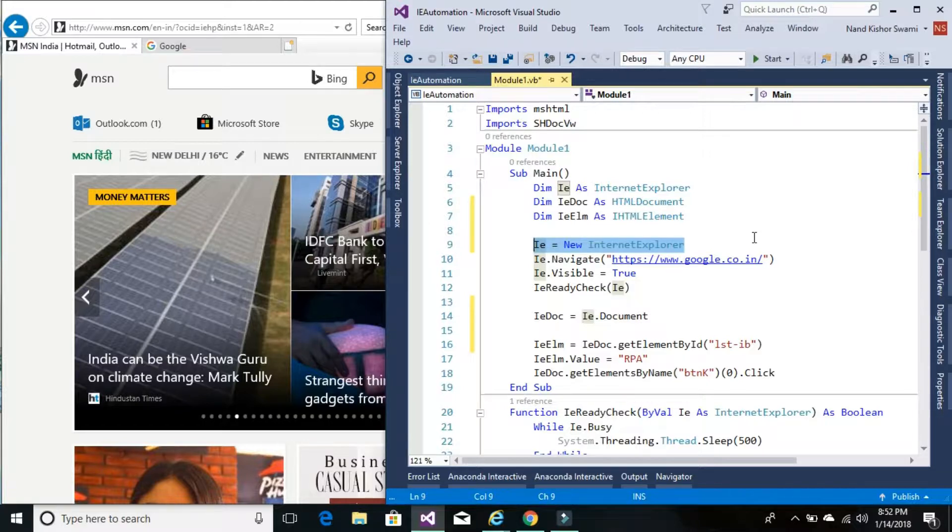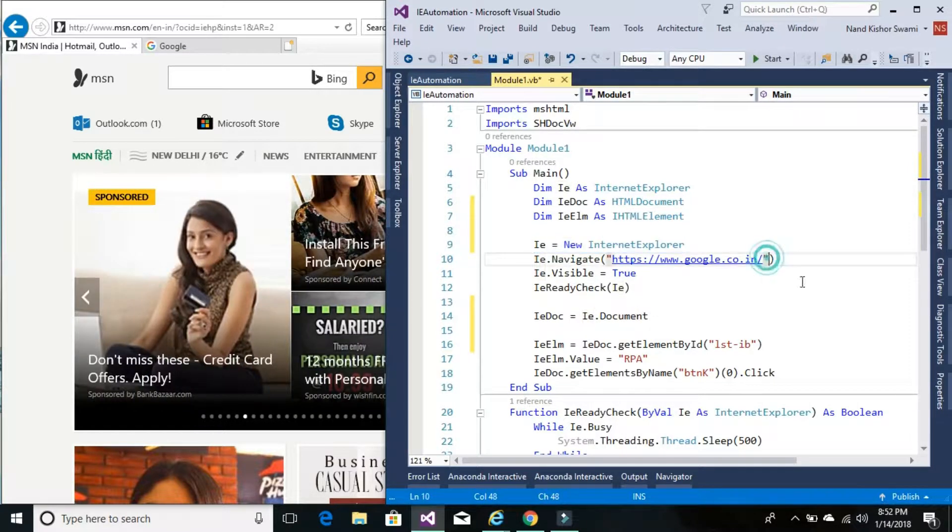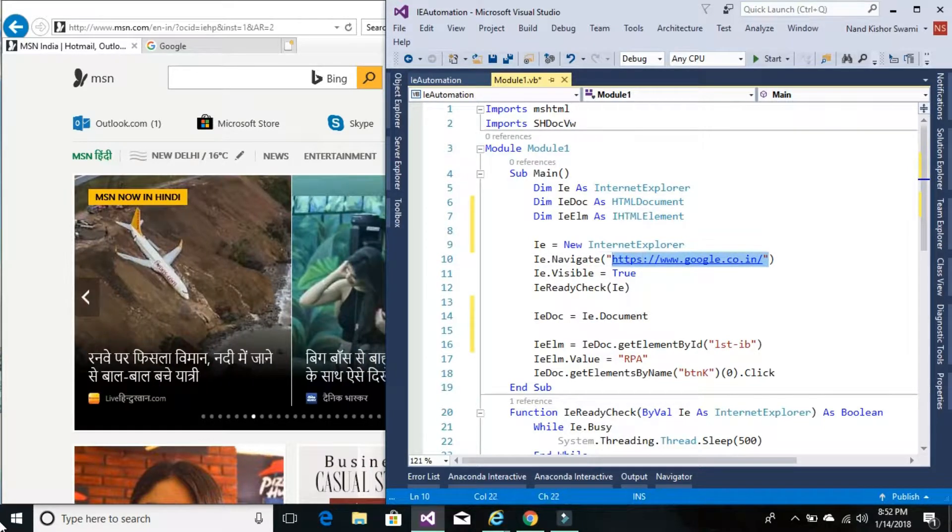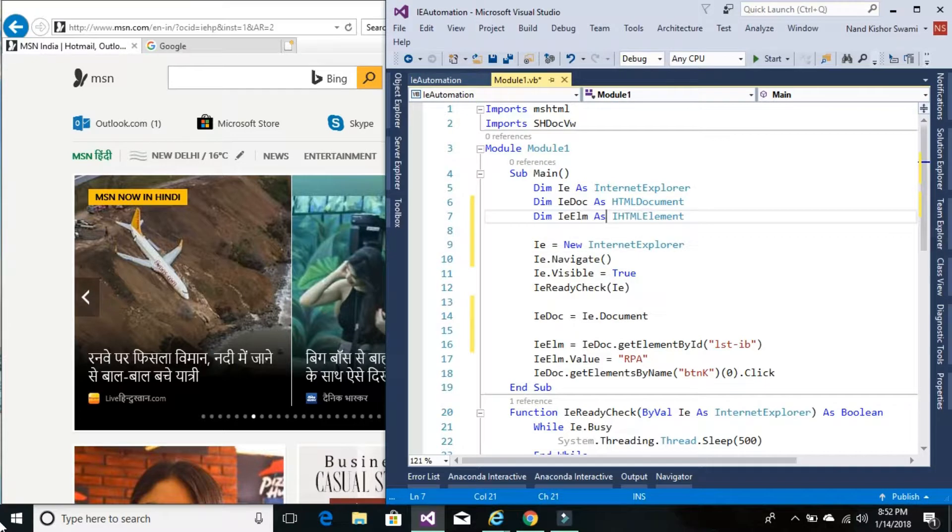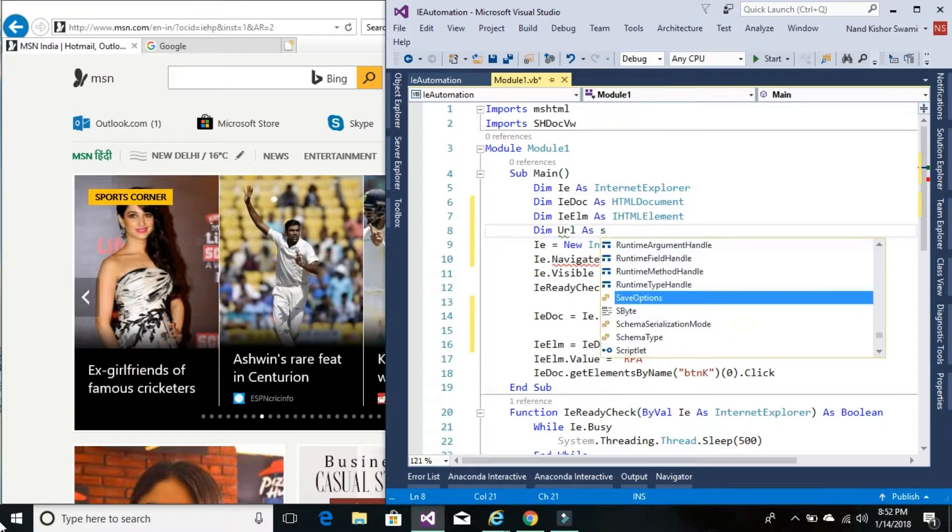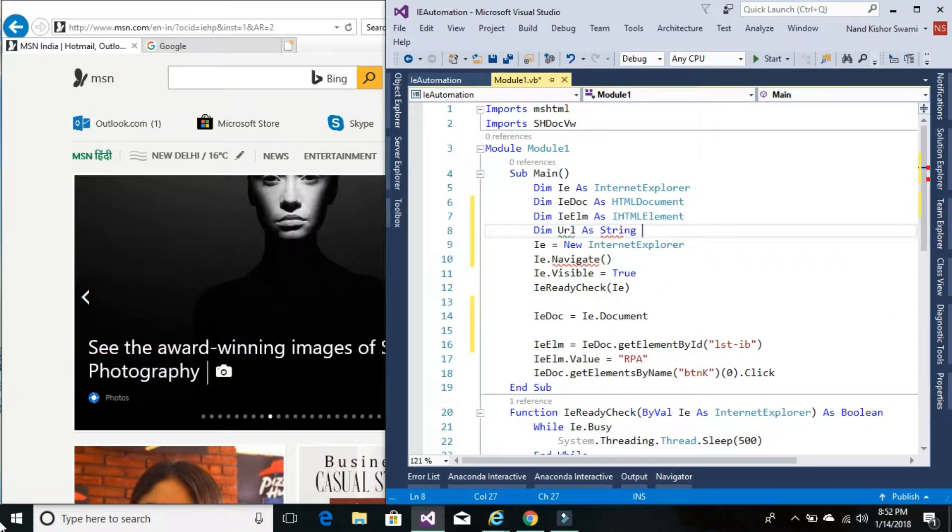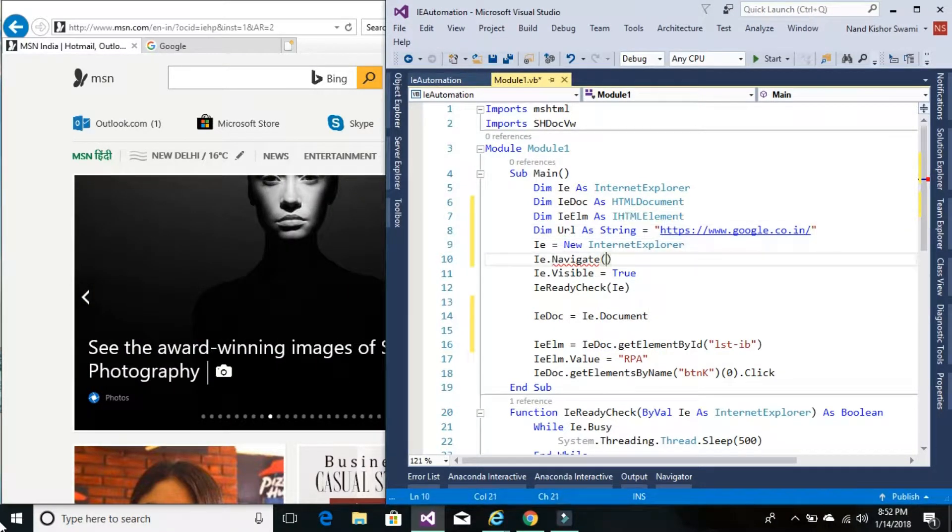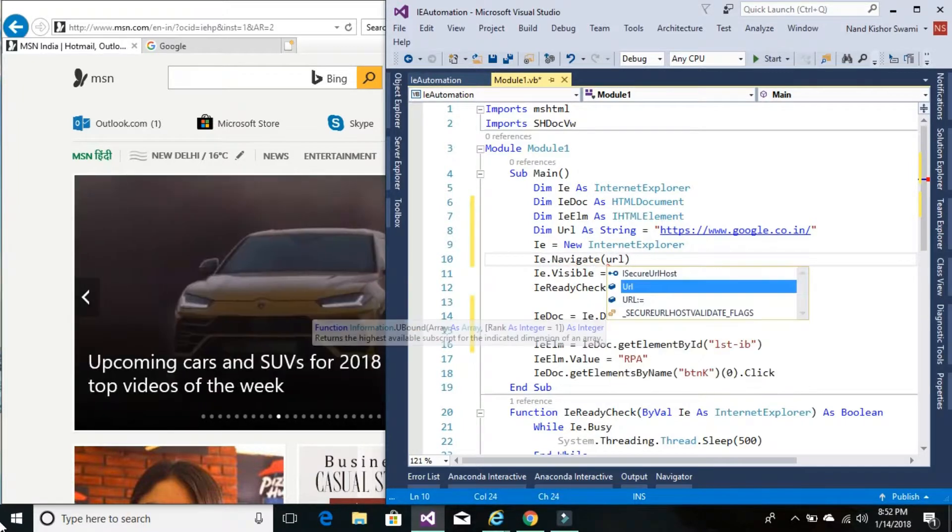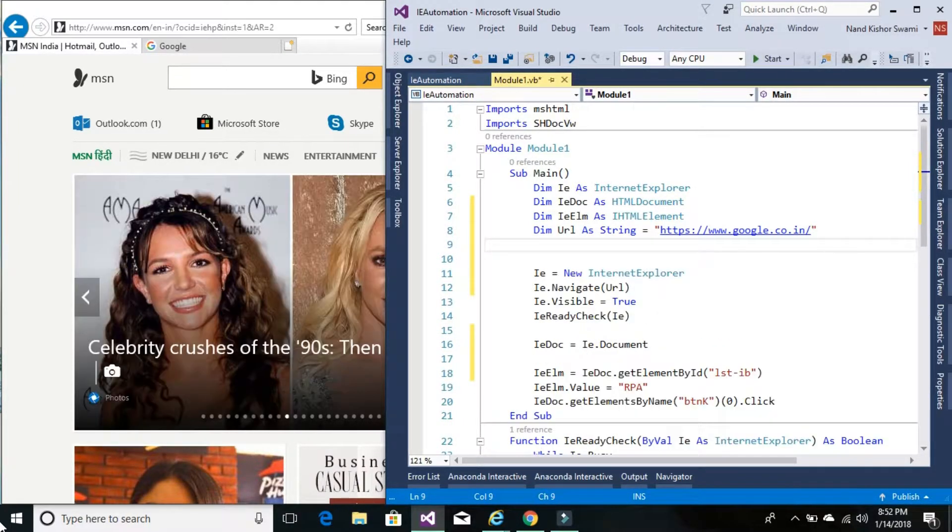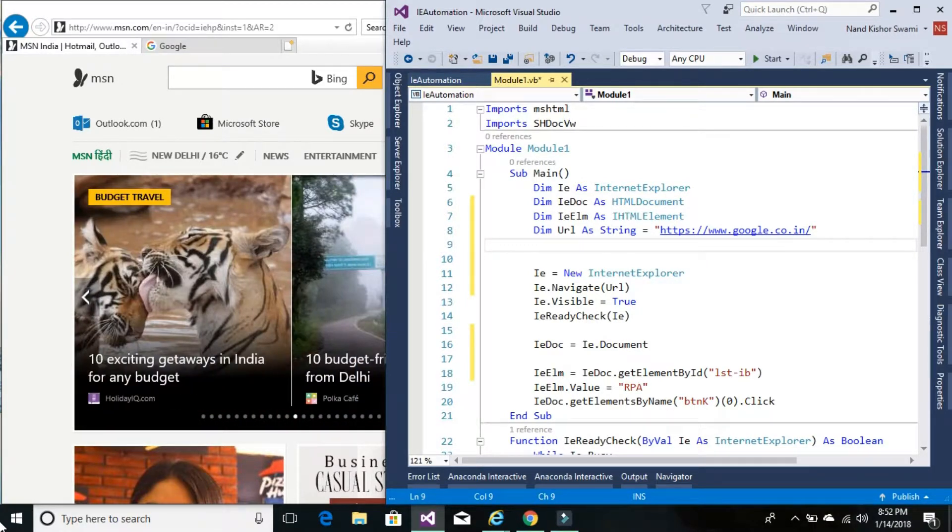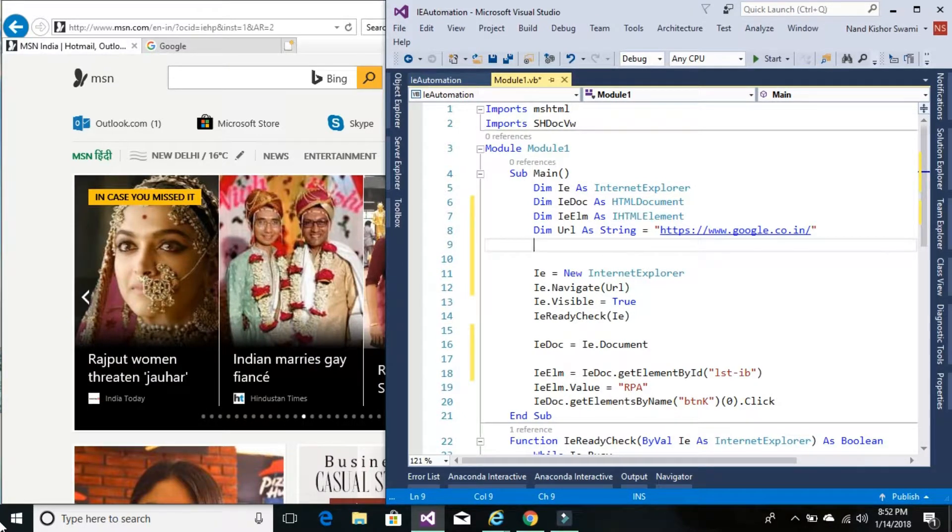So let's also have another variable which would be holding the value of URL. So let me cut it and URL as string. Okay, so before we create a new instance of IE object, we will check if that particular Google or the particular website is already running.